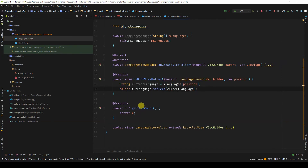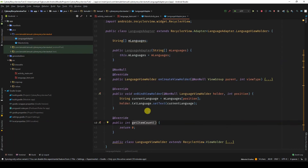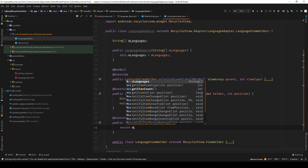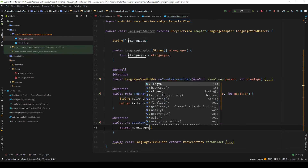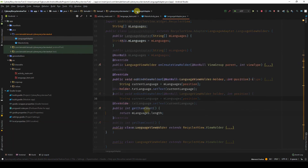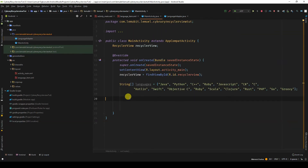For getItemCount, this needs the number of items we're working with. Since we're just working with mLanguagesArray, I'll simply return mLanguages.length. Now let's go to main activity and create a new LanguageAdapter.